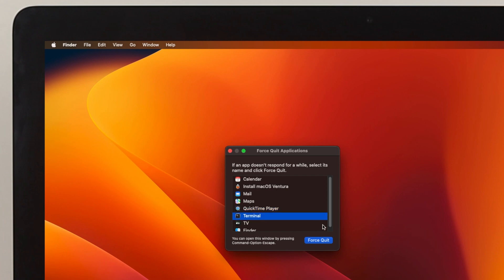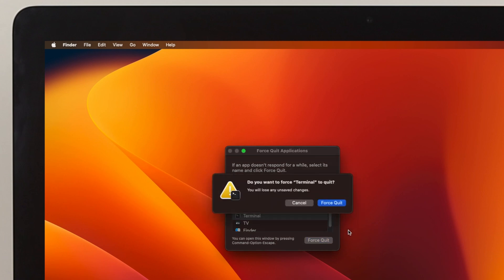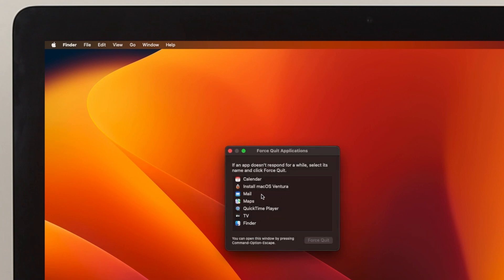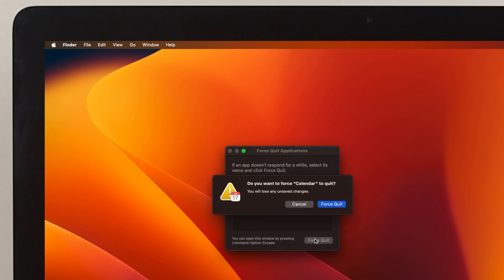In the same way, you can simply force quit any application you want from this list. But except for Finder—it doesn't actually force quit because it goes with the relaunch option.